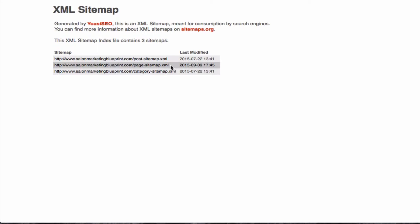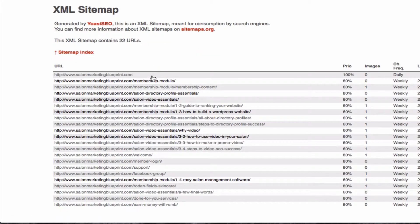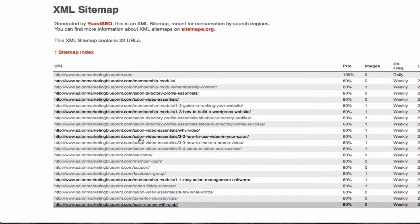The one I'm going to copy over to Webmaster Tools is this page sitemap right here. If you click on it, it will show you all the pages on the website.